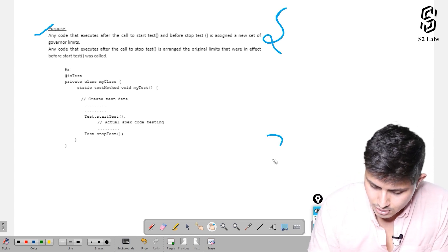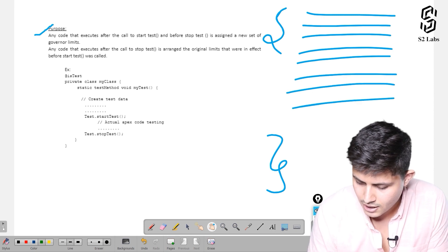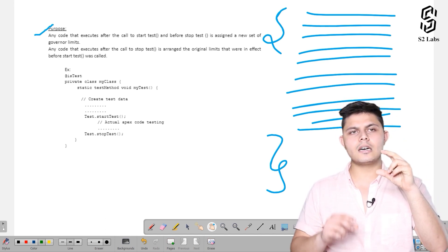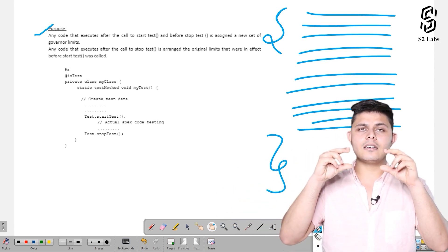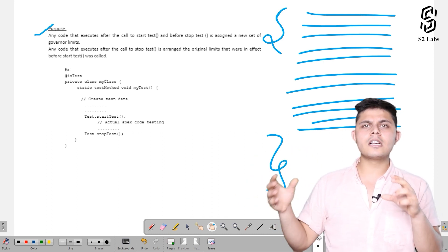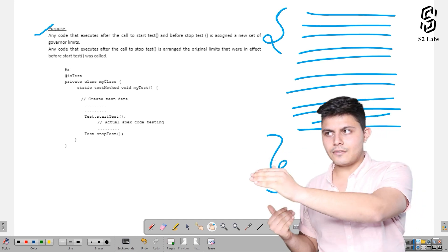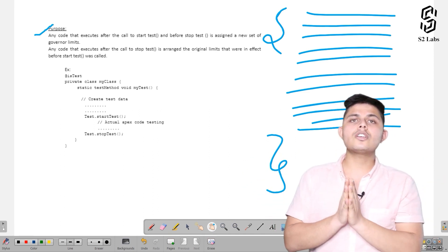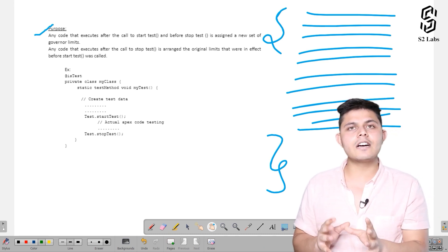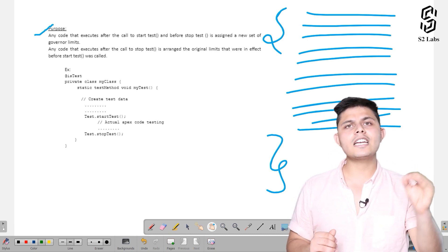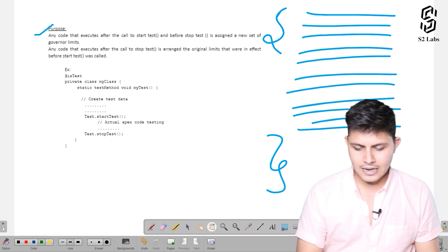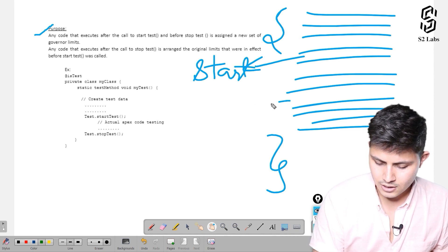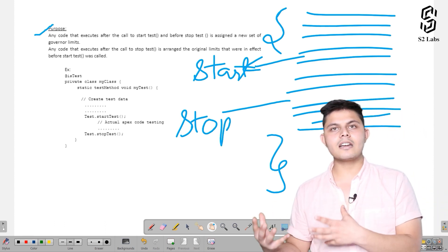Inside a test class, you might have written 100 or 200 lines to test a particular functionality, but only about 20 of those lines are actually testing the functionality itself. The governor limits involved with both the test code and the code executing the real functionality are considered cumulatively. To assign a new set of governor limits to a particular block, you mark a start point and a stop point using startTest and stopTest.